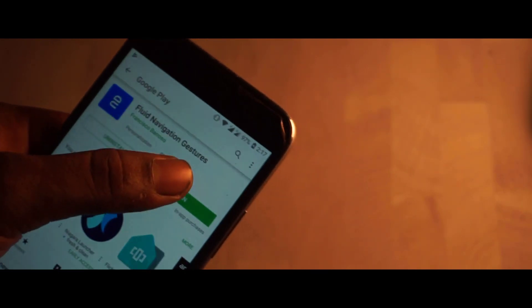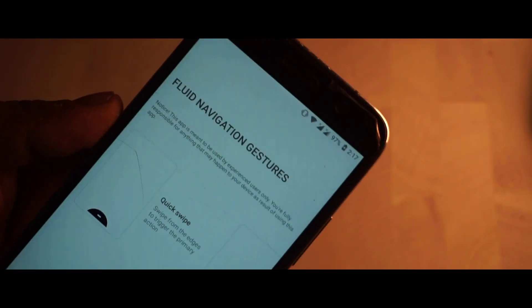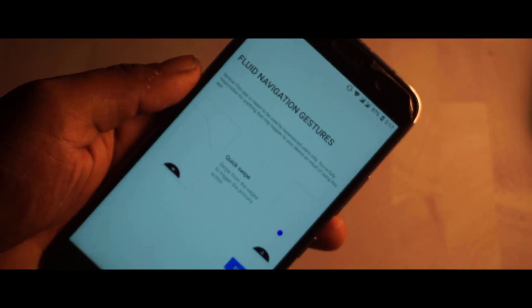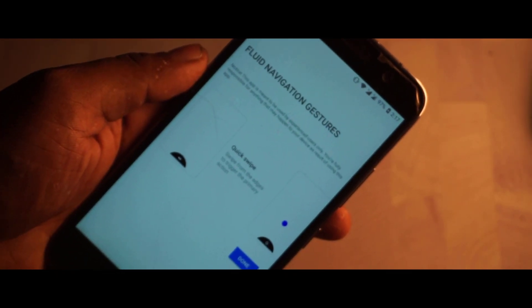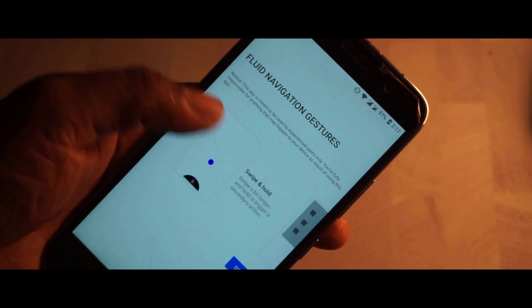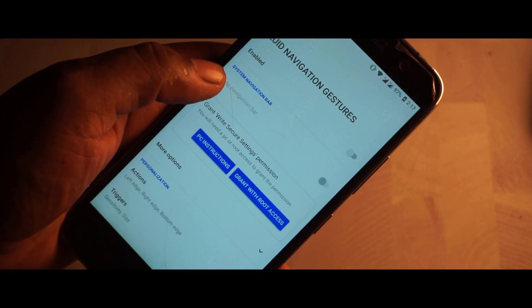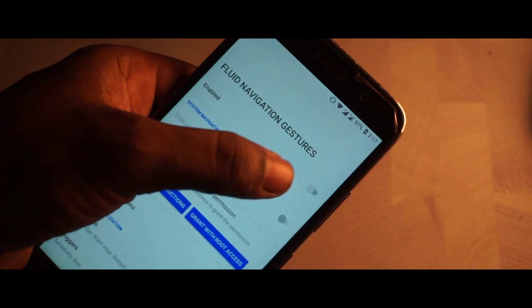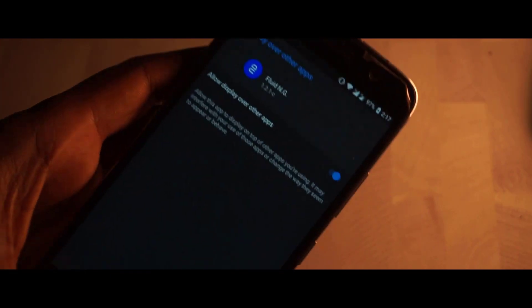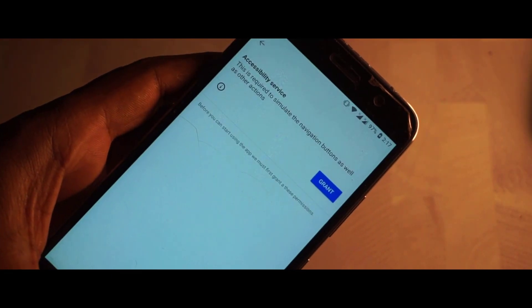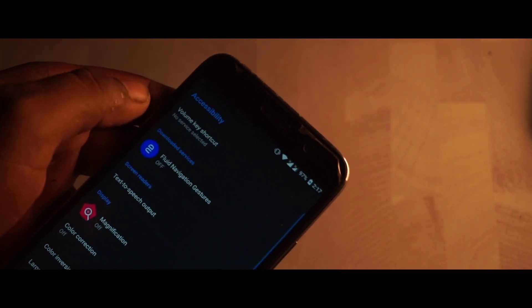Once done, you can simply click on Open. There are some quick references for you — once you're done with those, click the Done button. Right in there you need to grant a couple of permissions, like display over other apps and accessibility permissions.